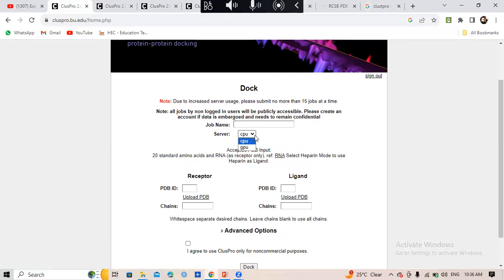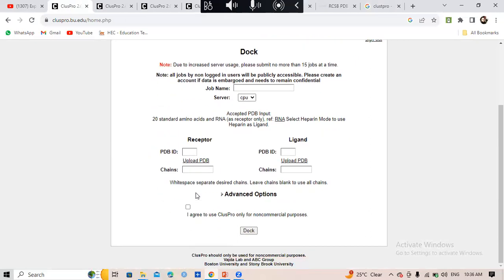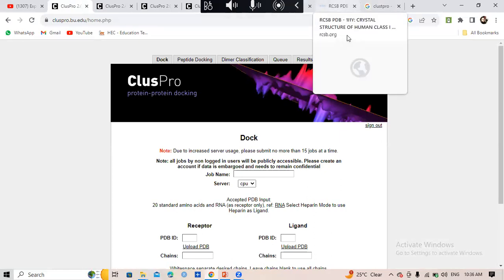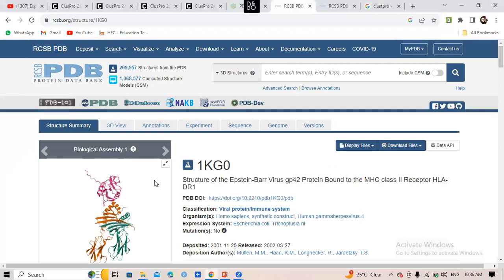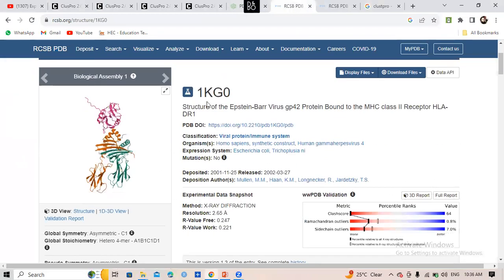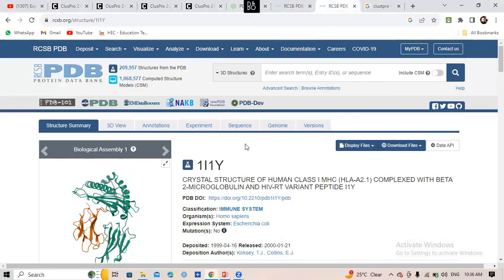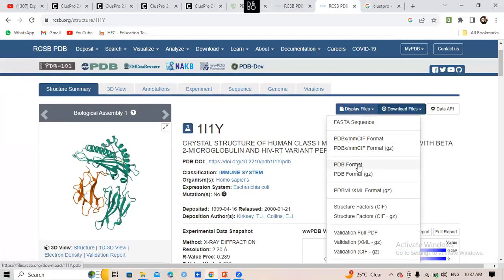Let me tell you how to get the PDB structure of MHC1 and MHC2. The PDB ID of our MHC2 receptor is 1KG0, and for MHC1 it is 1I1Y. Keep these PDB codes in mind — they are the actual PDB codes of MHC1 and MHC2. From the PDB database, you will download the file in PDB format and your one protein is prepared.